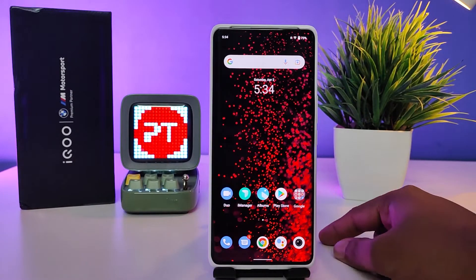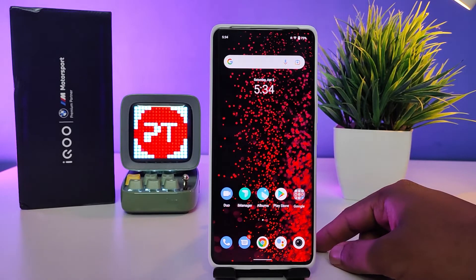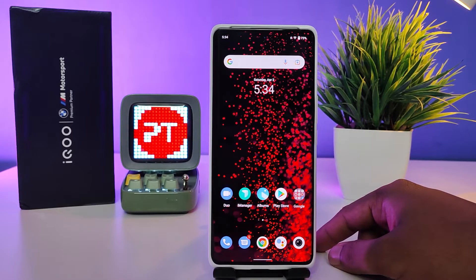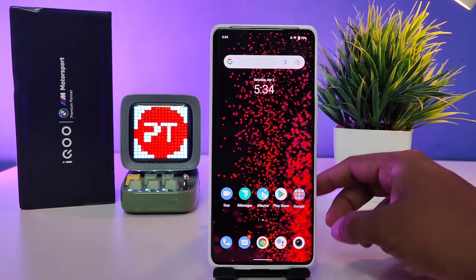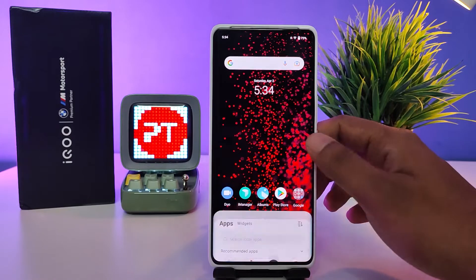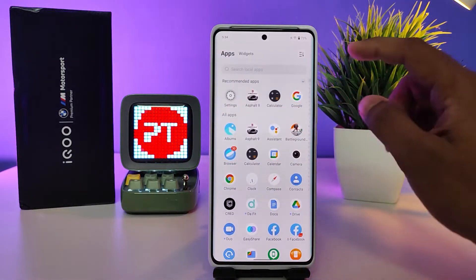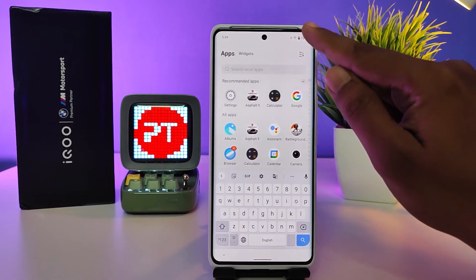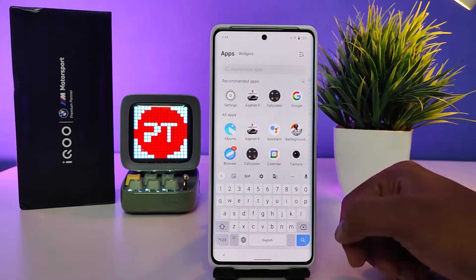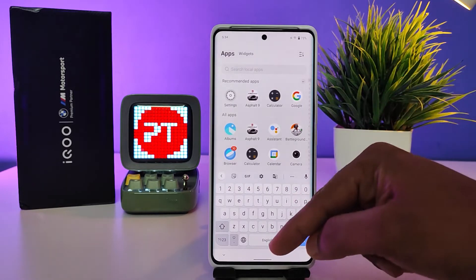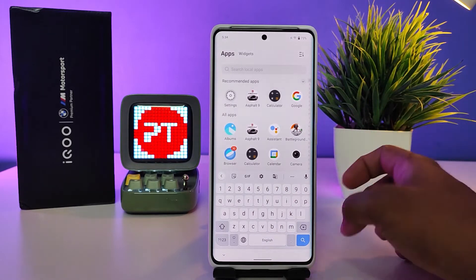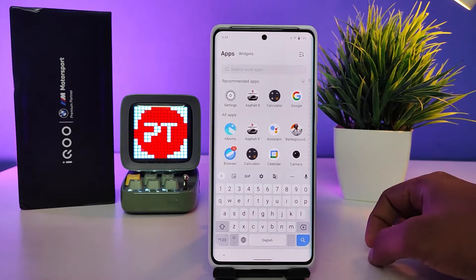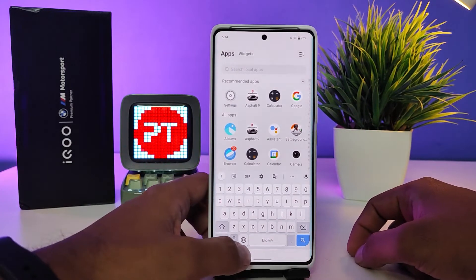Hey guys, welcome back to Phone Tricks. In this video we will learn how to change keyboard language in the Icuna and Pro smartphone. First of all, we need to swipe up, then you can type or search anything. Now the Gboard has appeared here.